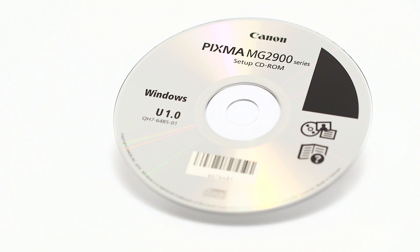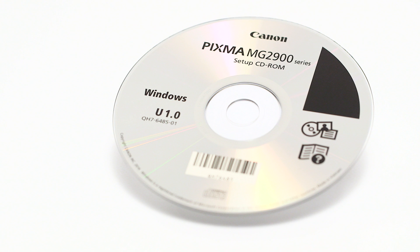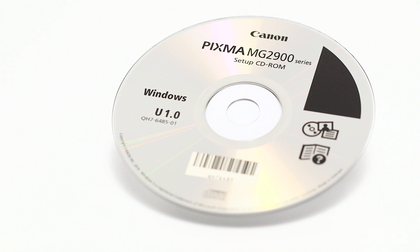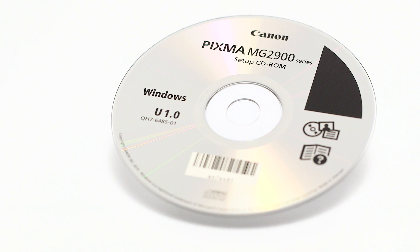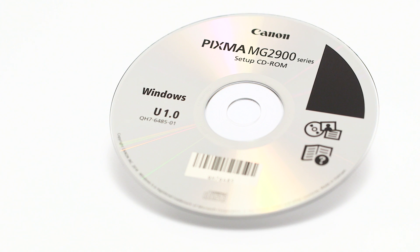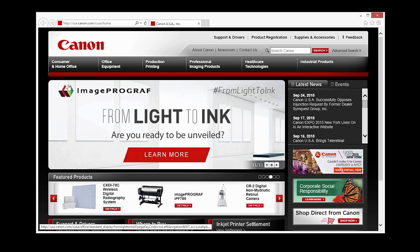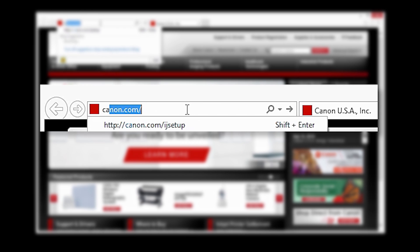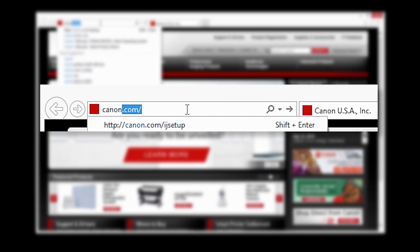Insert the bundled CD-ROM that came with your Canon PIXMA MG2920 into your computer or download the installation files from the Canon website by visiting canon.com/ijsetup.